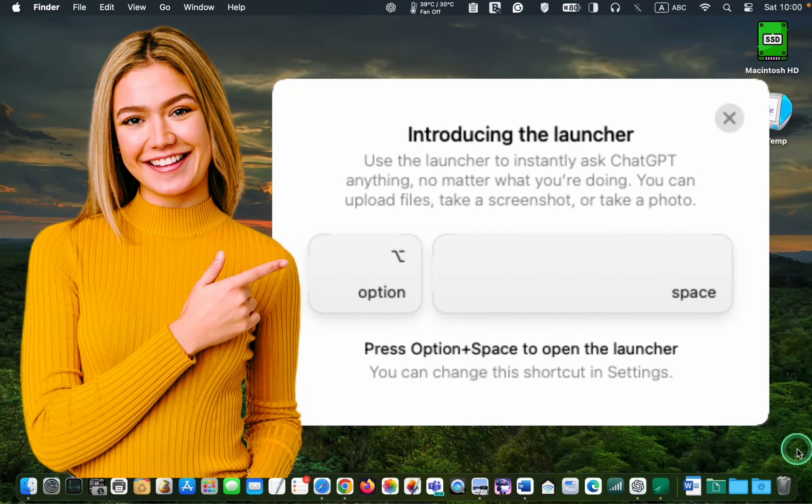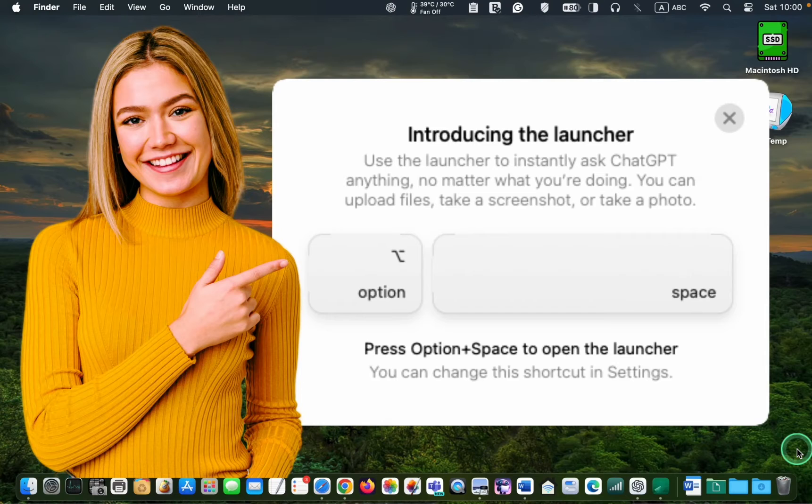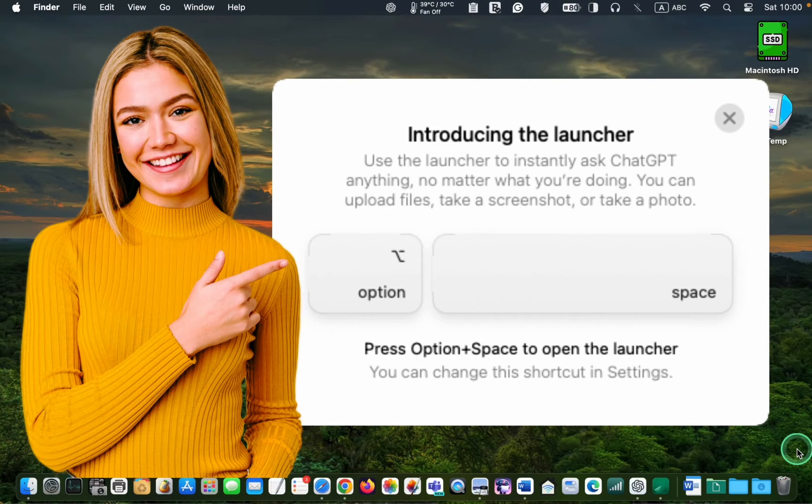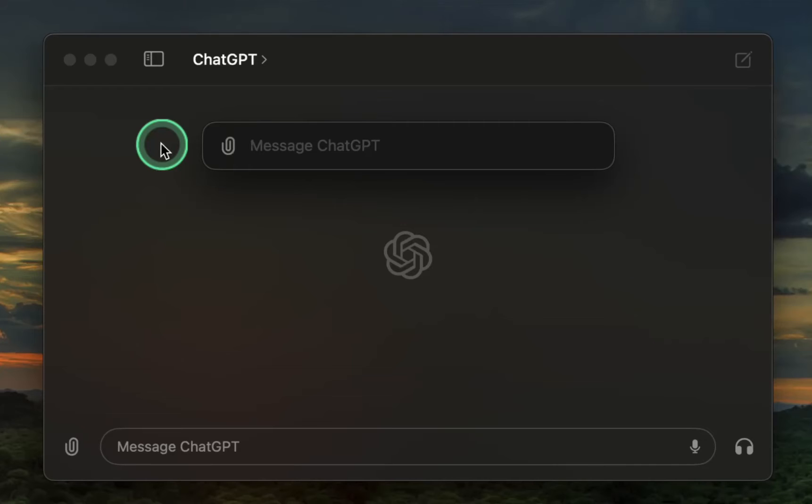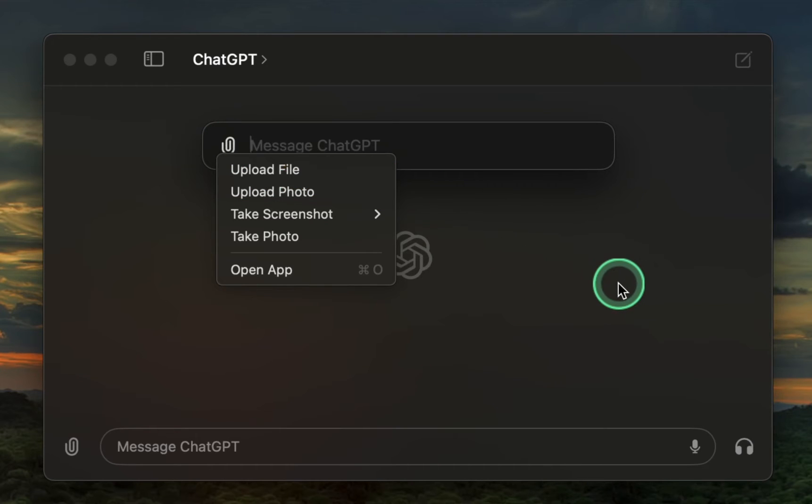Once you have successfully logged in, you will see the Introducing the Launcher screen. You can activate the Launcher widget on your Mac by pressing Option and Space. You can use the Launcher to ask ChatGPT a question, upload a file or photo, take a screenshot or take a photo. If you want to interact with ChatGPT 4.0 using your voice, you will need to open the main window.